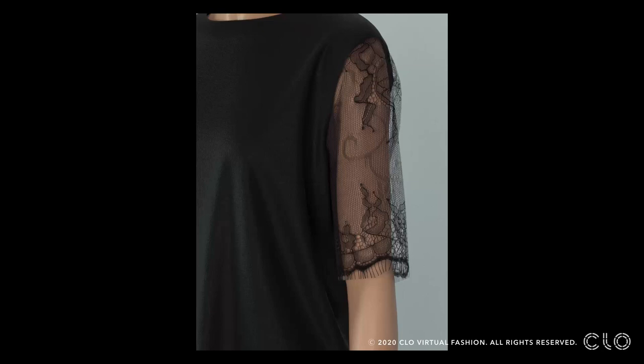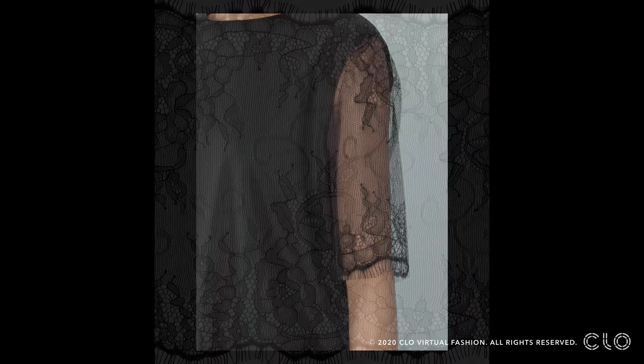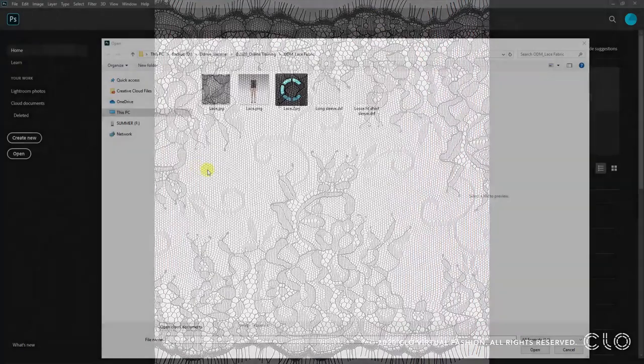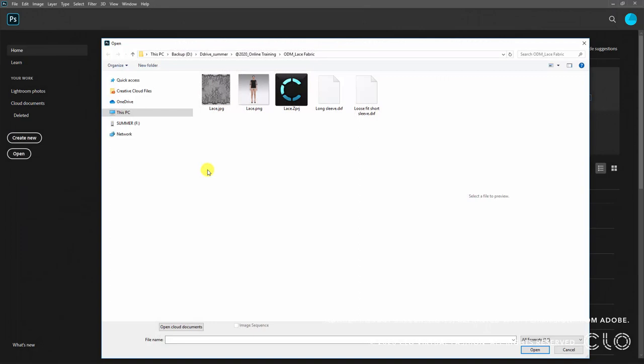To express the lace in CLO, the first thing we can do is use an image with no background. For that we need to make the image transparent. To have the texture of the lace you want, you can take a picture using a scanner or a camera. In order to cut out the background of the lace, we need a contrasted color between the lace and the background.